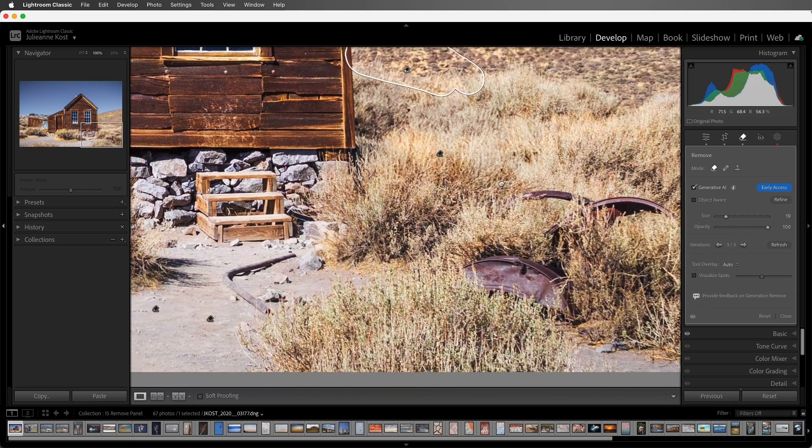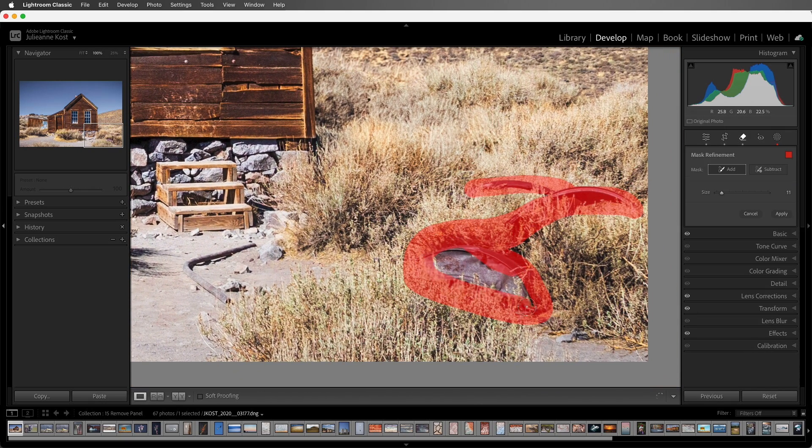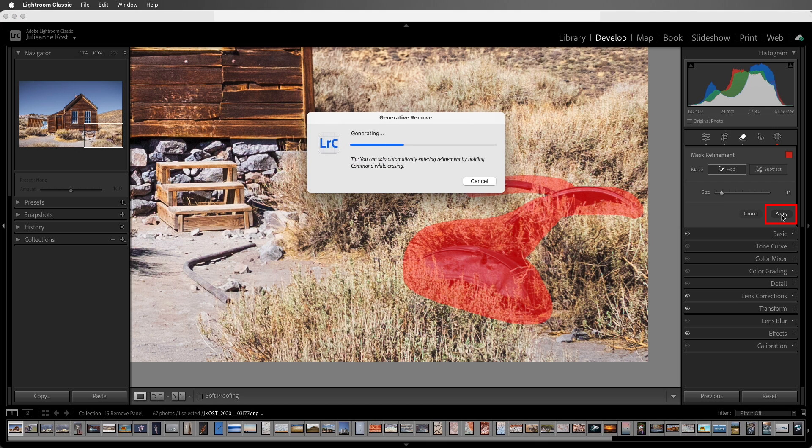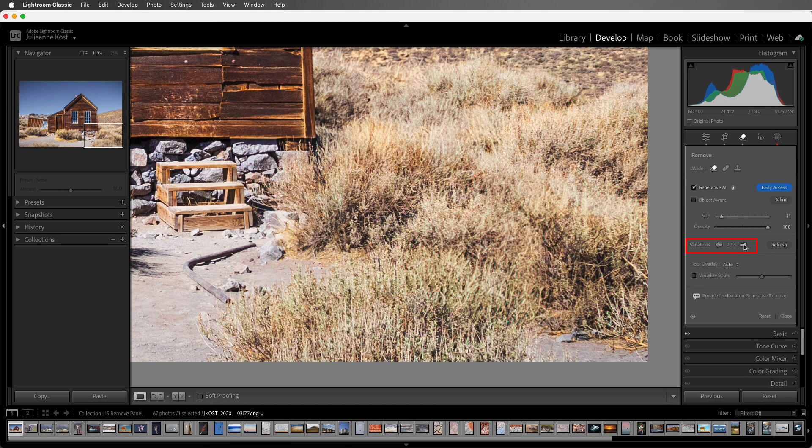Next let's paint over these rusted pieces of metal to remove them. I'll choose to Apply, Lightroom will do its magic, and we can choose a variation.